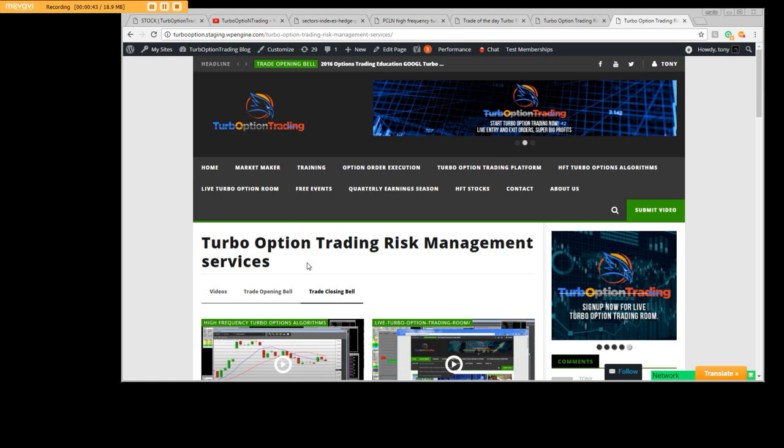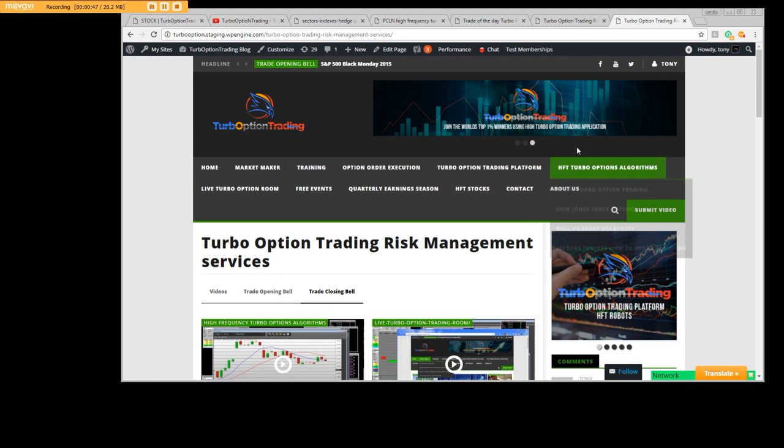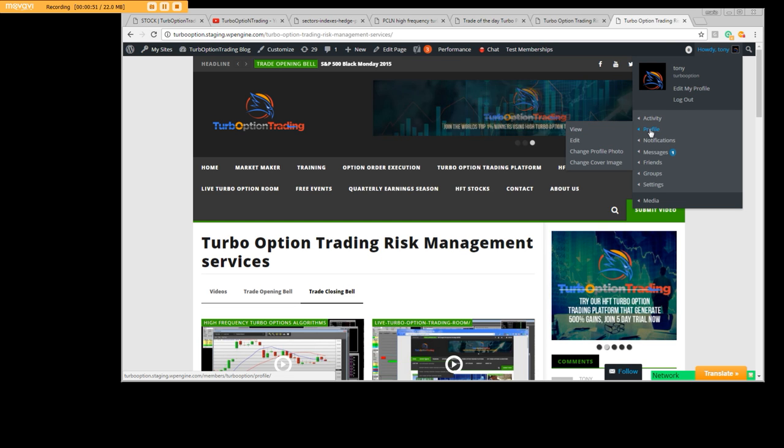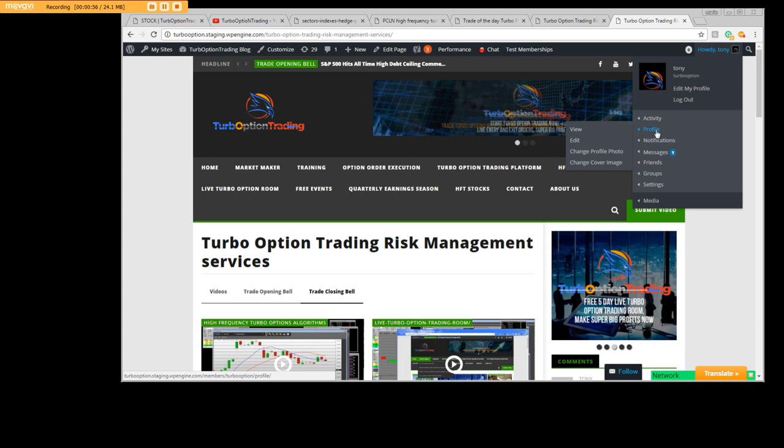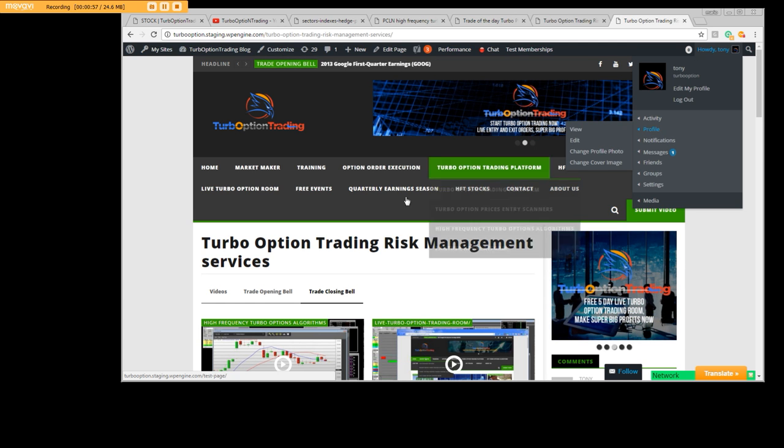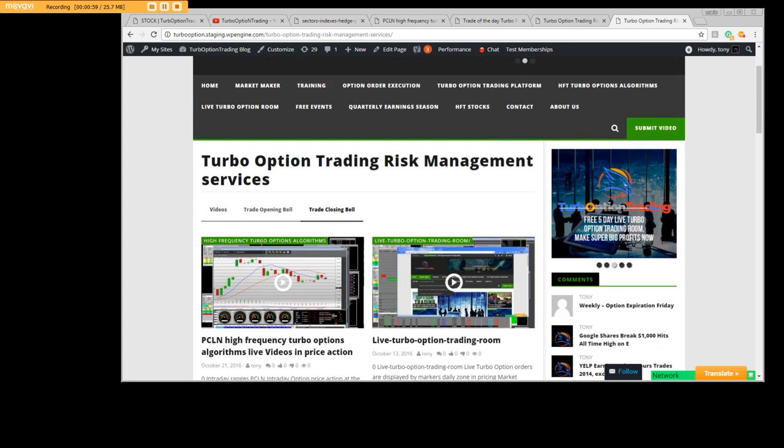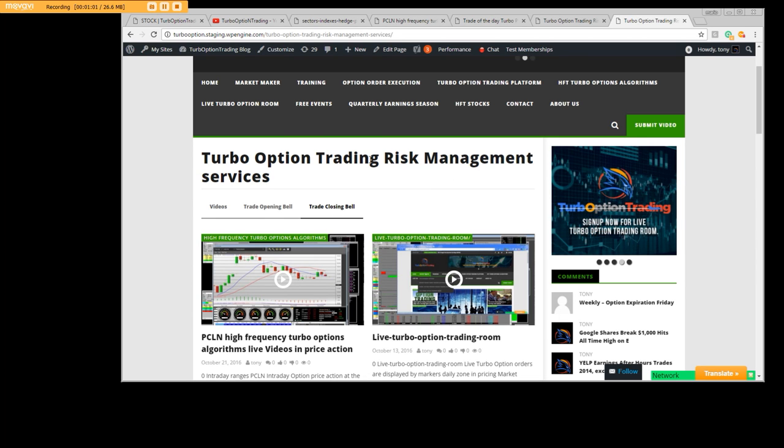Please go ahead and sign up. Make sure you create a profile up here where it says Community Profile - you can see the dropdown there. Once again, for the actual Turbo Option Risk Management Services, you will sign up.